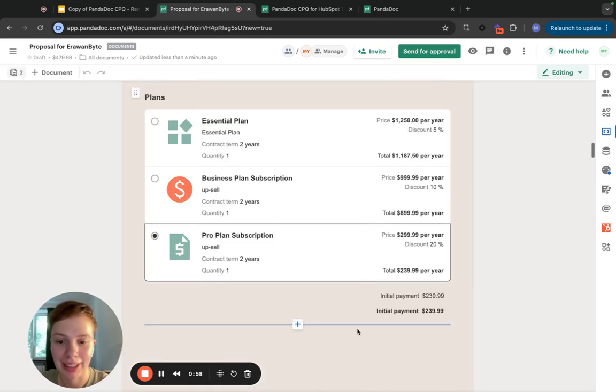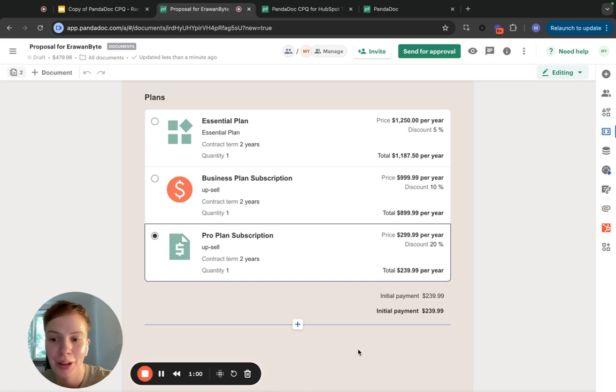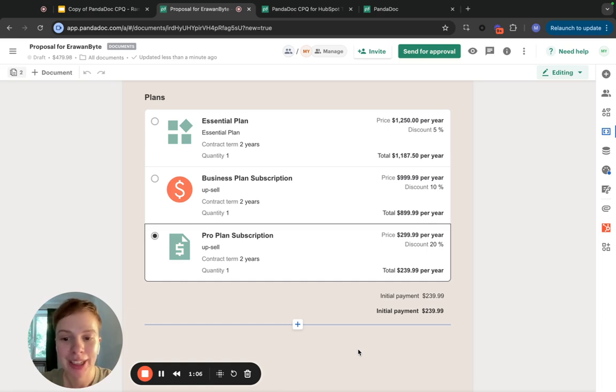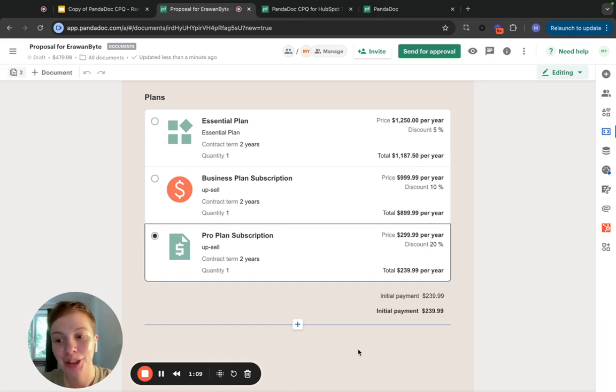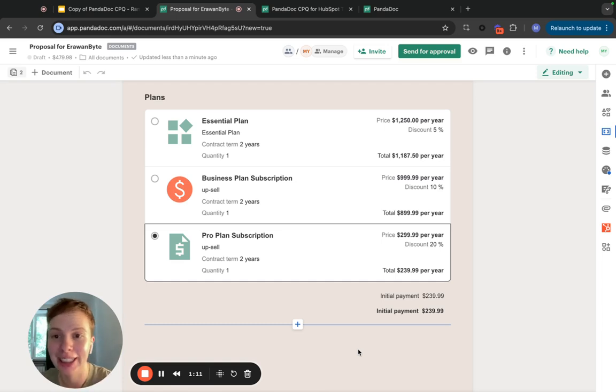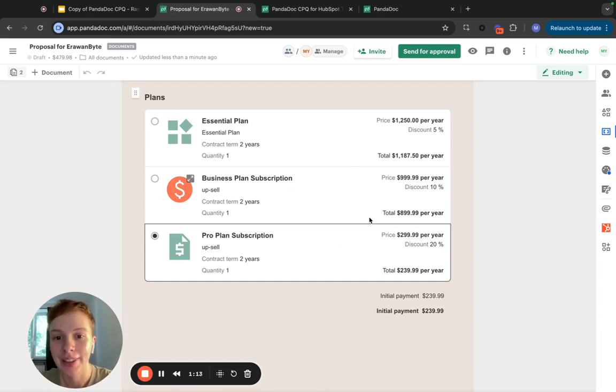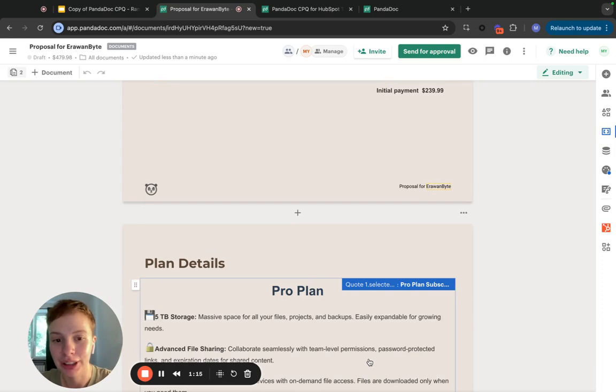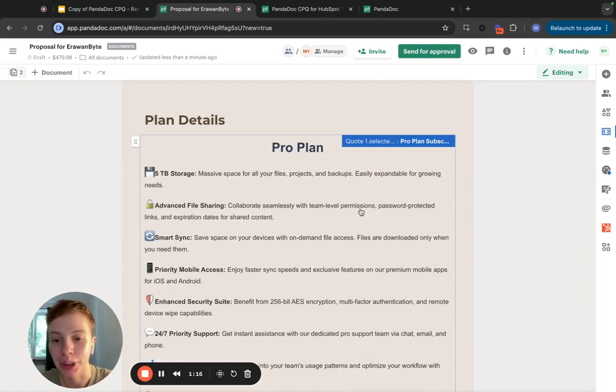And now it's possible when using PandaDoc CPQ, both in a standalone template with a quote and in scope of a workflow. And in this tutorial, I'm going to teach you how to set up a rule that triggers conditional content in your template.